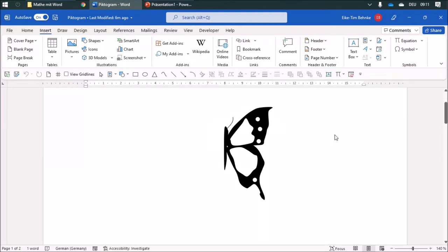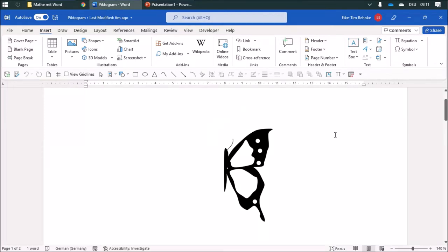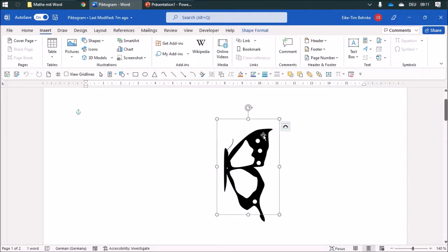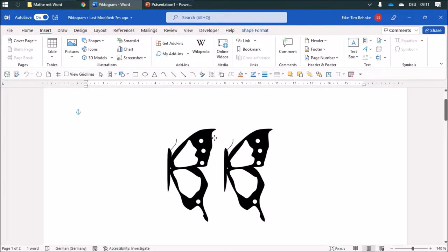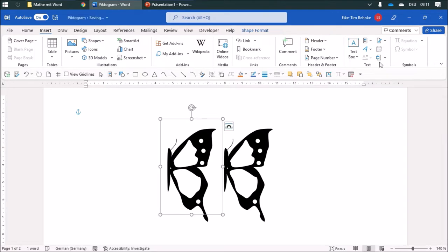I would like to show you how to create some icons. I created this butterfly and you can use it when you talk about symmetry with your students. For example, I am going to duplicate this one and then I am going to flip it and put it here.